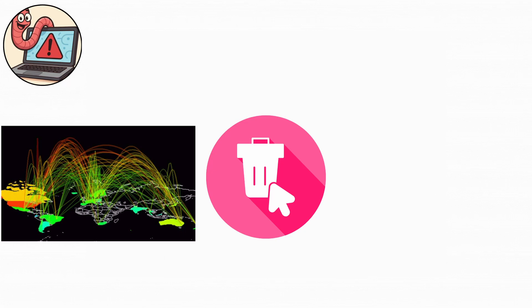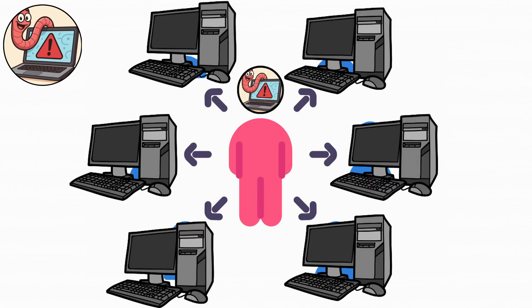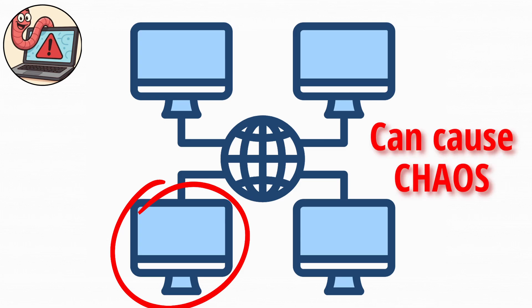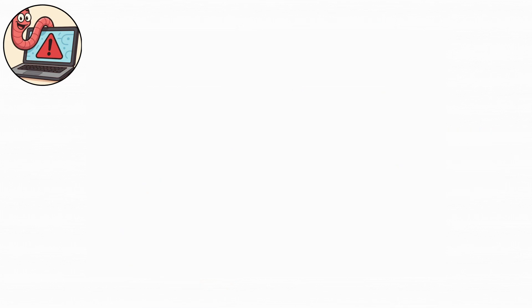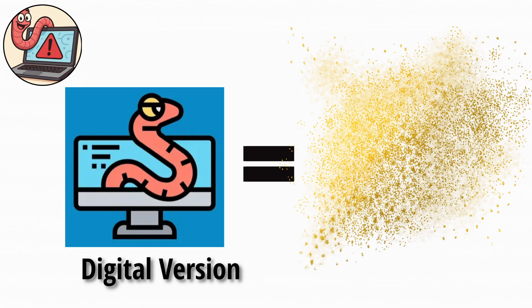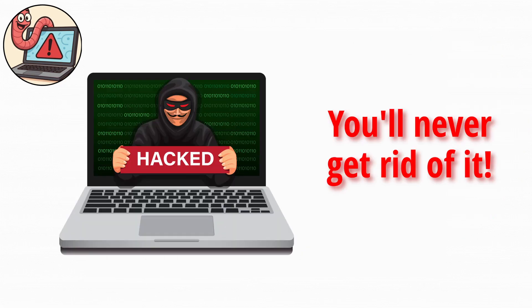And since they spread so fast, even a single infected device on a company network can cause total chaos. Think of worms as the digital version of glitter. Once it's there, it spreads everywhere, and you'll never fully get rid of it.